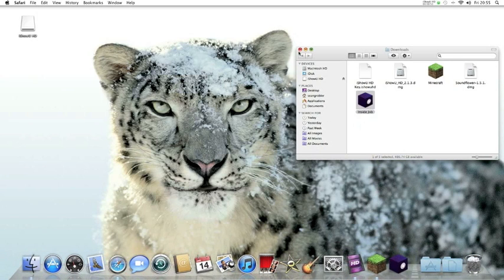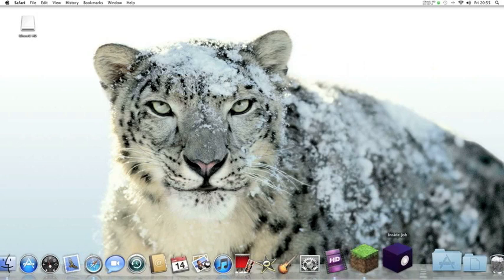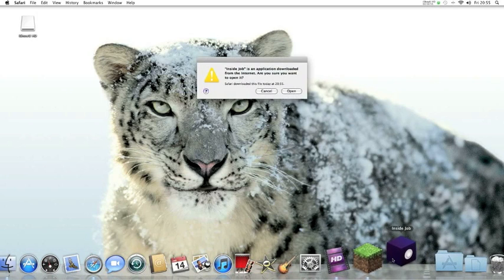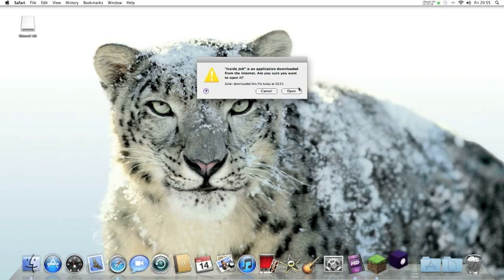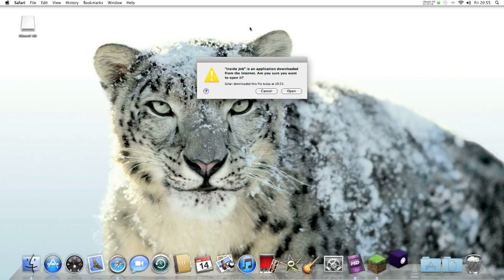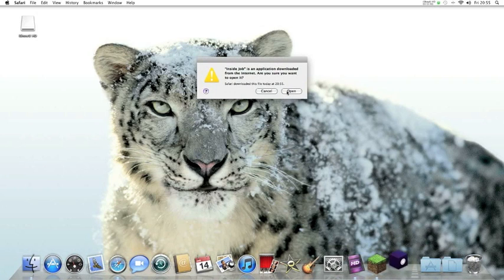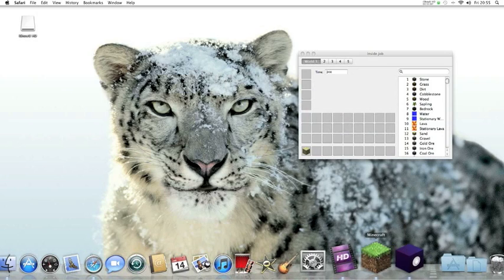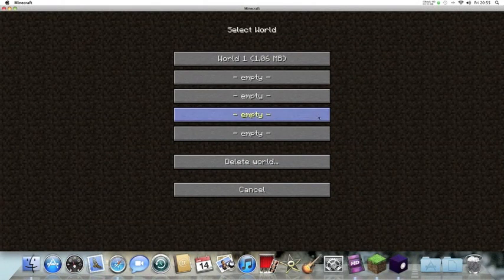And now this is how you use it. First of all, open up Inside Job and it'll come up with this warning message, but it's just confirming that you want to open it. Click open.